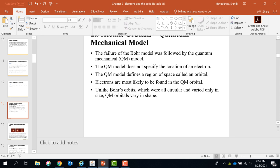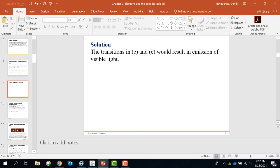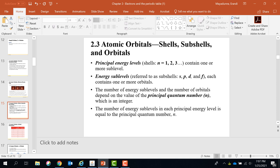And then we go to the quantum mechanical model of the atom. We learned about the electron orbits around the nucleus and the principal shell — that is n, which can be 1, 2, 3, 4. Each principal shell divides into subshells. There are four subshells in an atom: S, P, D, and F.